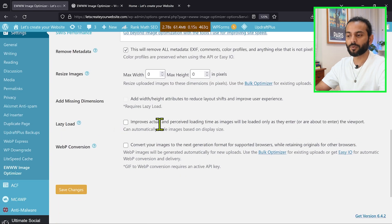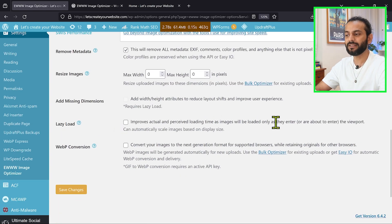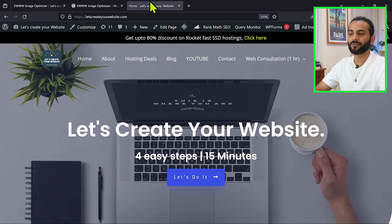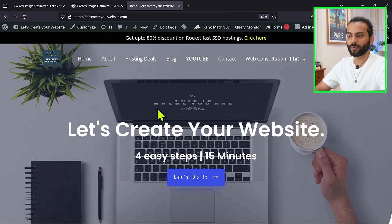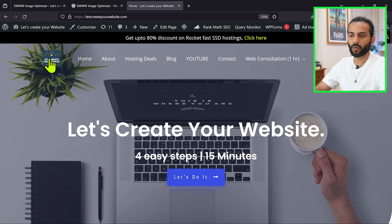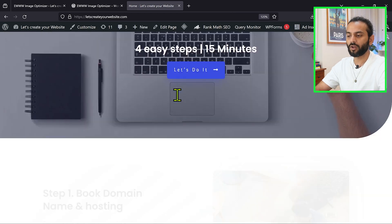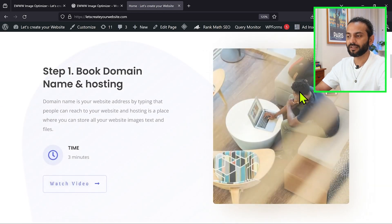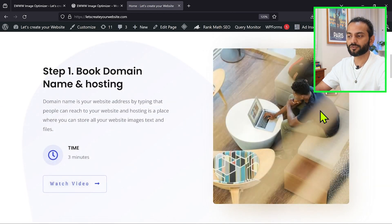Now use this option, and then you have the option lazy load, which improves actual and perceived loading time as images are loaded only as they enter or are about to enter the viewport. For example, what does it mean? When I open the website, you can see on the first load this big background image and the logo is appearing here.